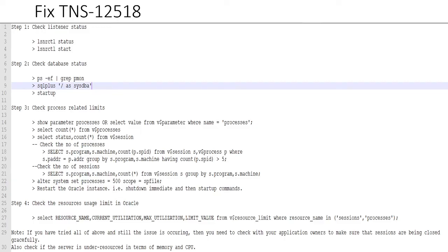Either through the show parameter command or through the dynamic performance view, the v$parameter view. Once you have that value, check how many processes are actually running right now in your database, which you can do through select count(*) from v$processes. And then once you get that value, now before you change anything...